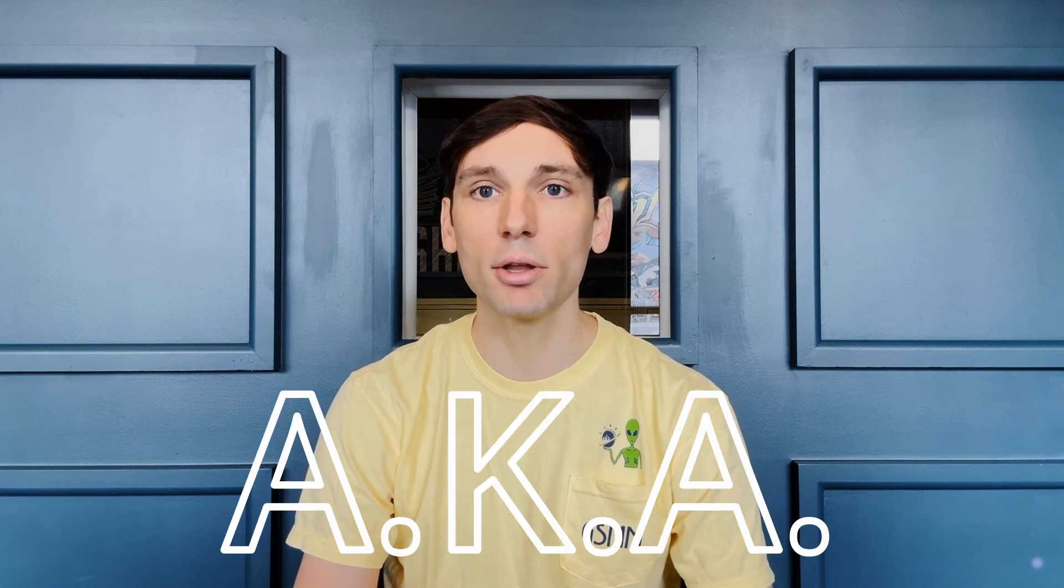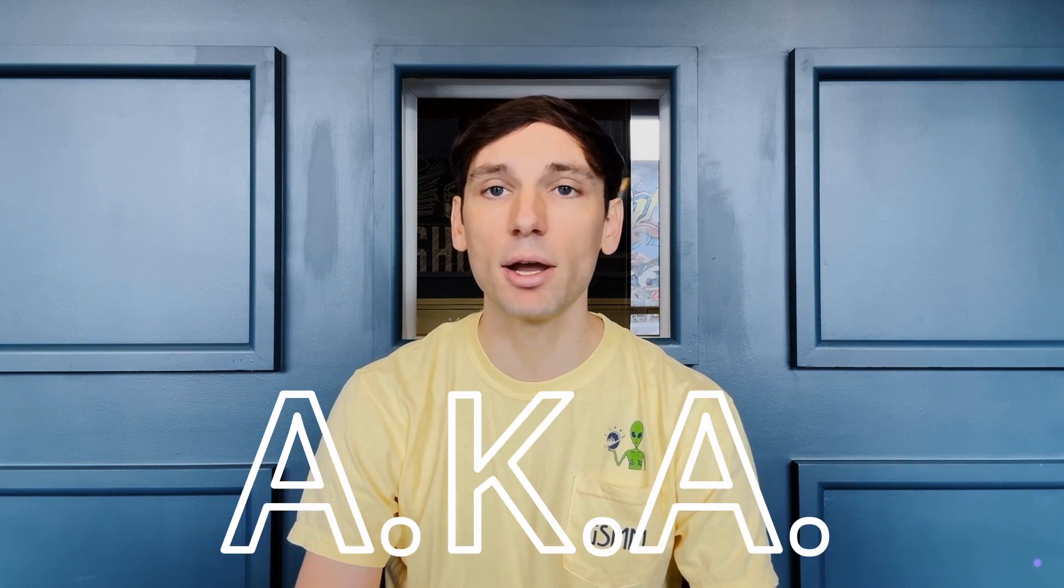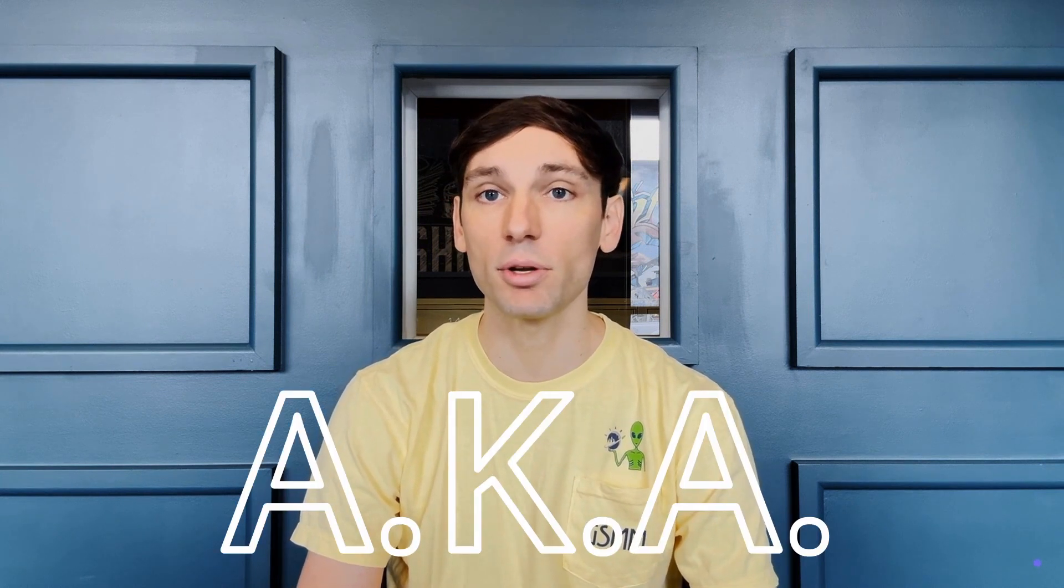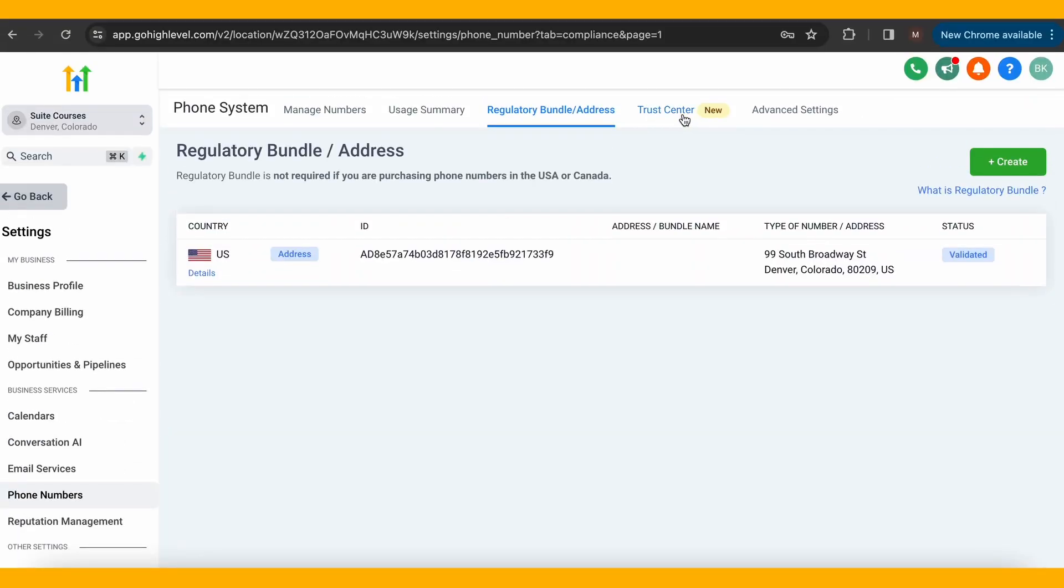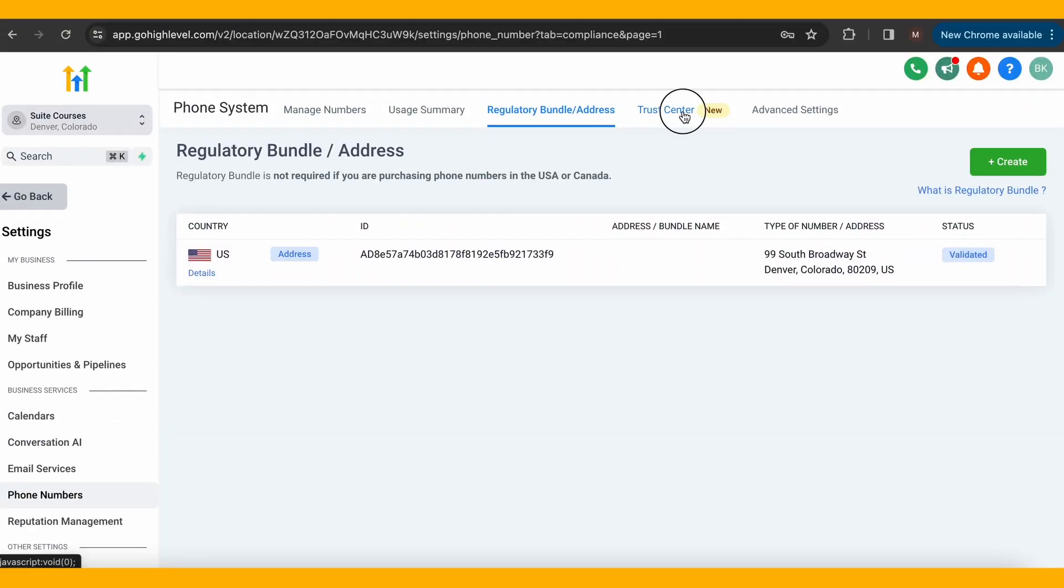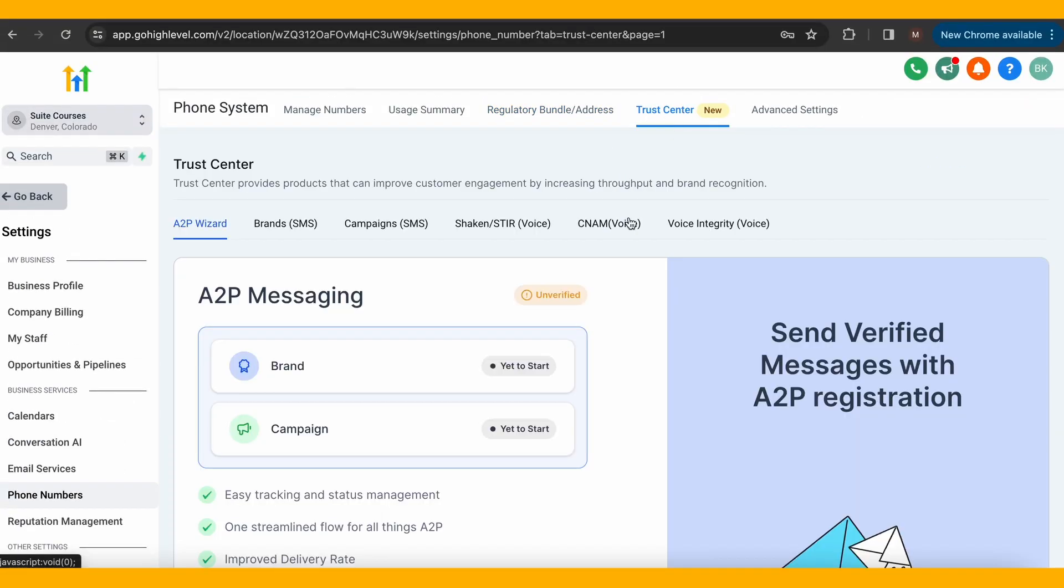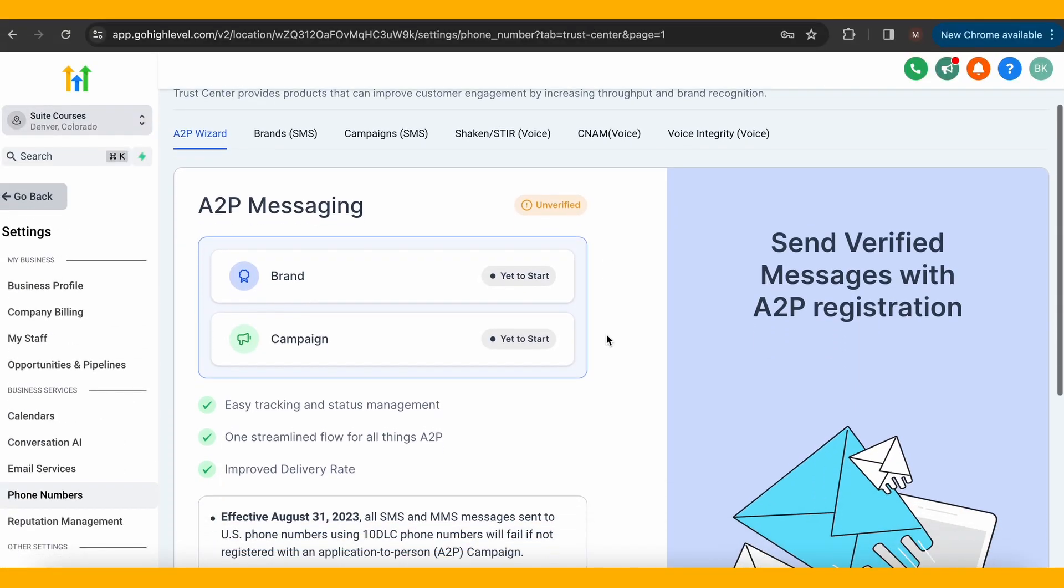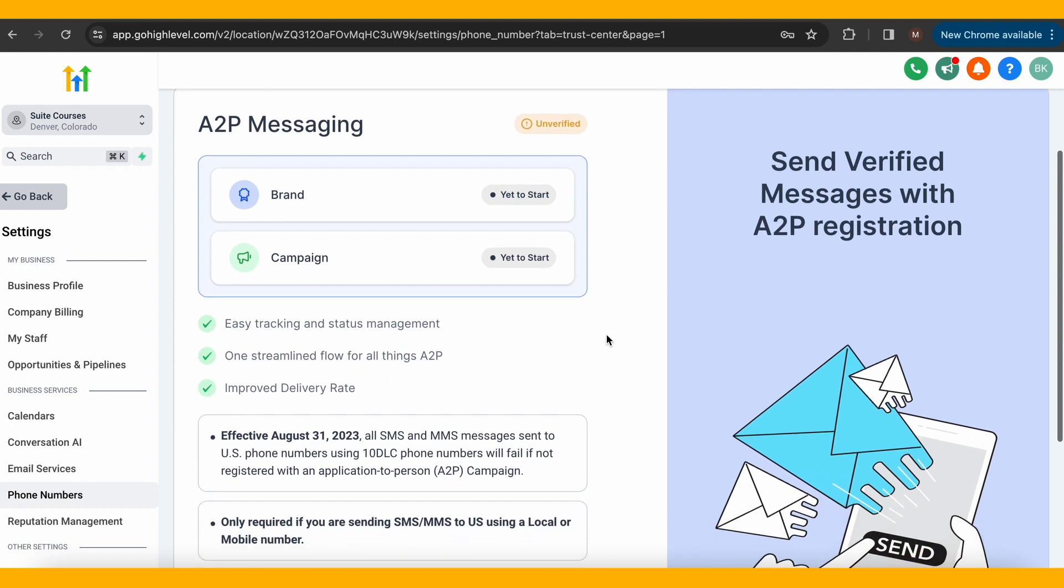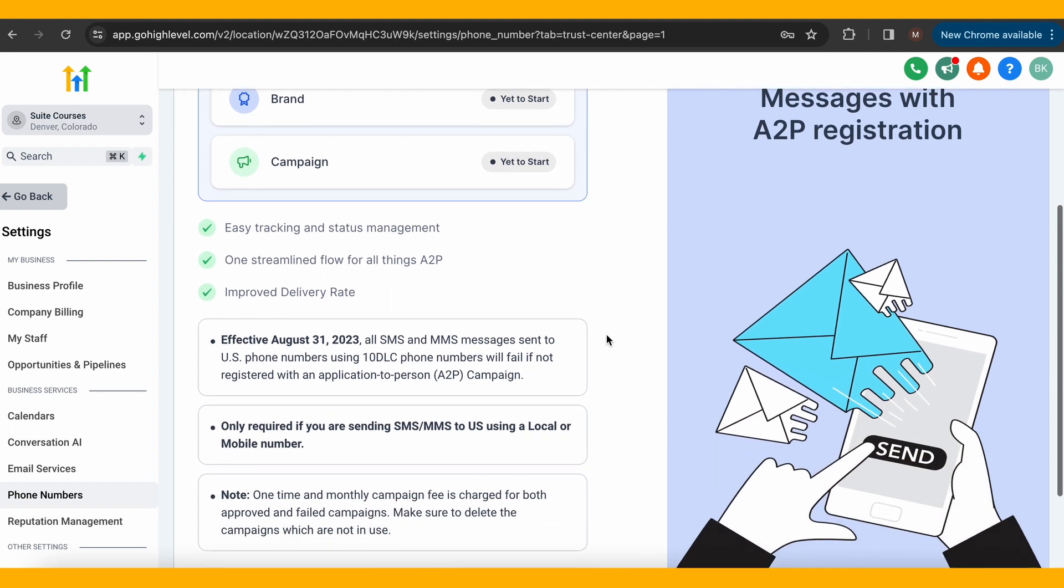These regulations often require providing a set of identity documentation, aka regulatory bundle, to carriers or a local enforcement agency. The trust center is where the A2P registration application is. Refer to our lesson on that if you need any help setting up.